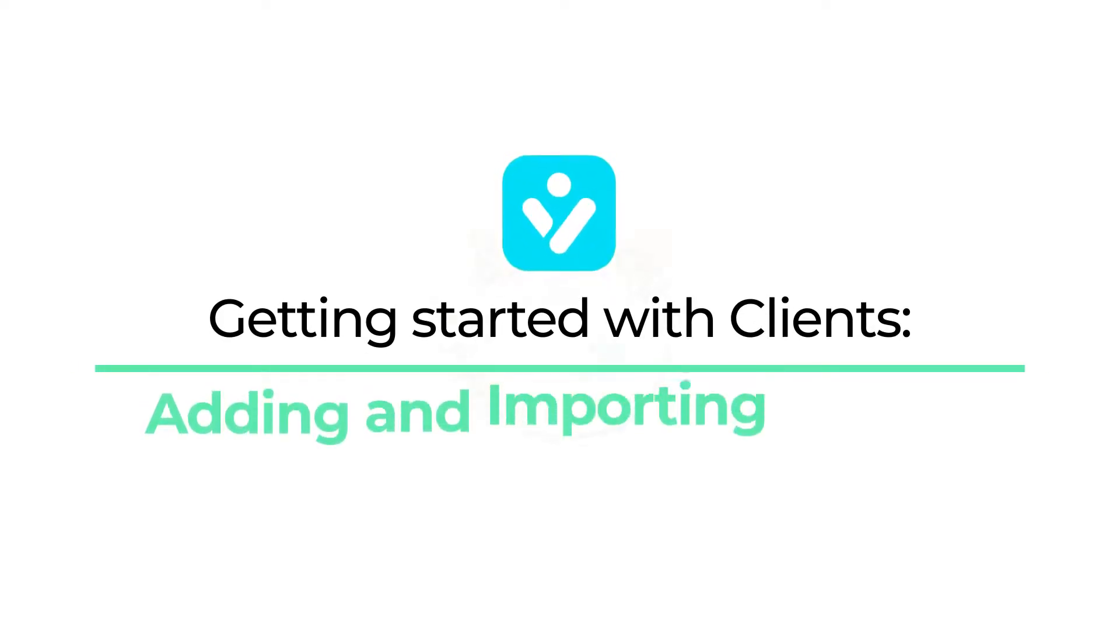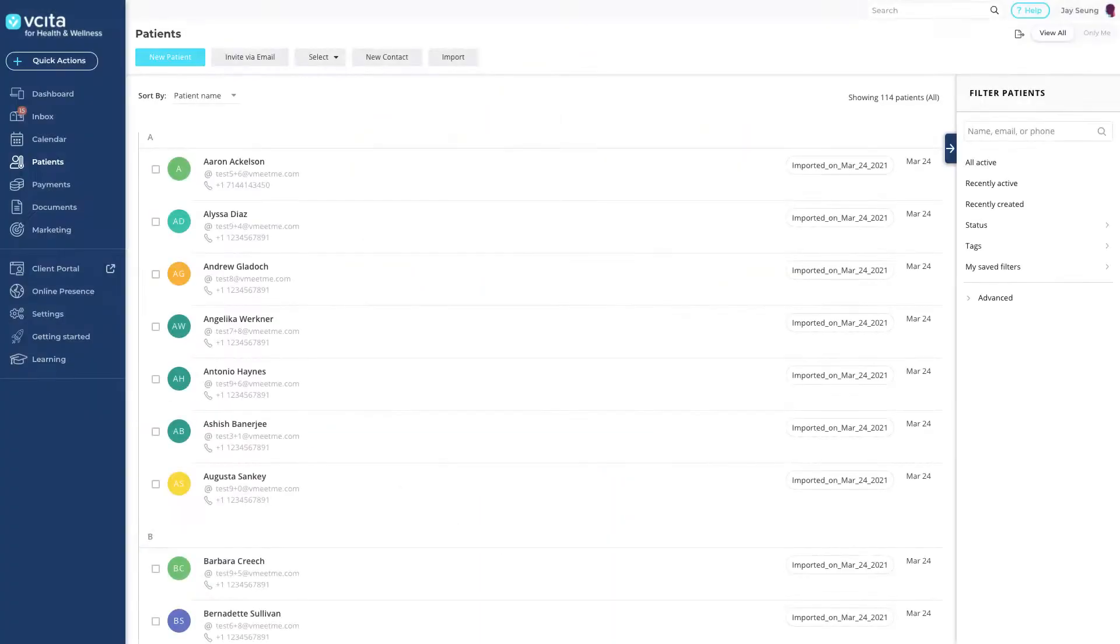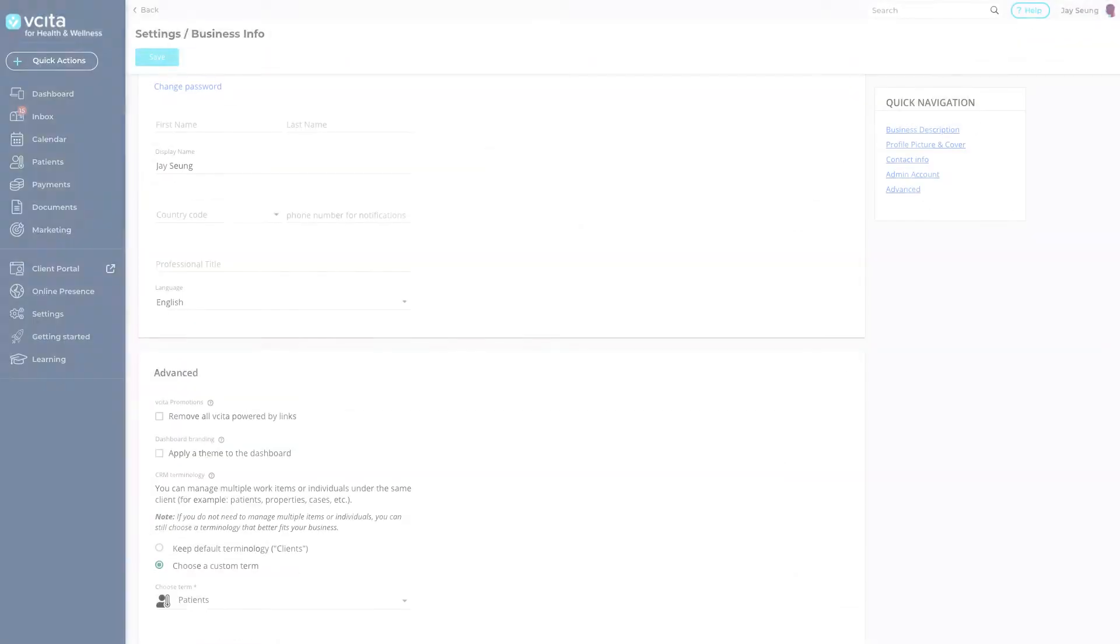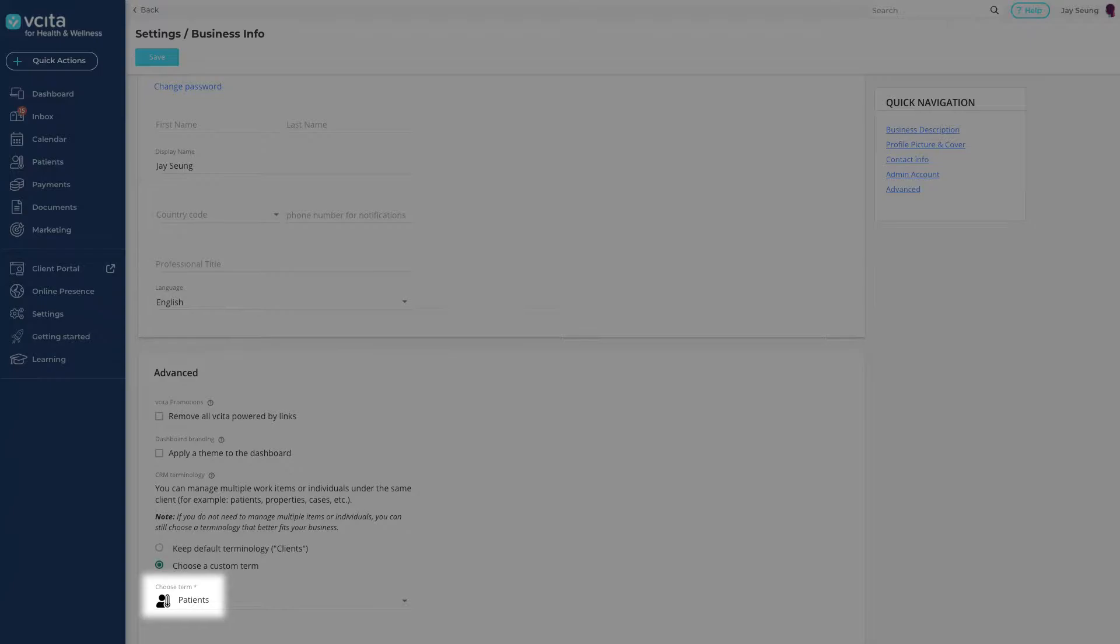In Visita, you can add clients one at a time or import clients in bulk. We'll start in our clients list. This section may be named differently based on your account settings. Remember that you can change the work term you are using anytime under Settings, Business Info.